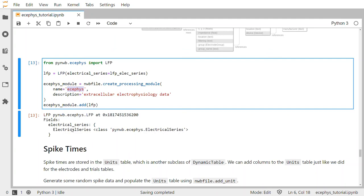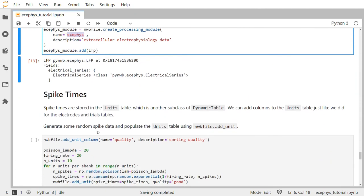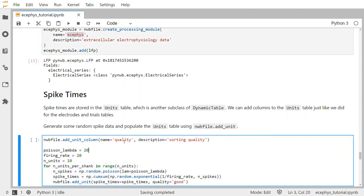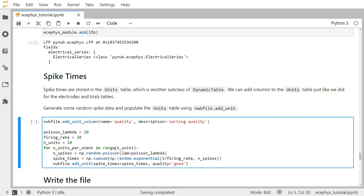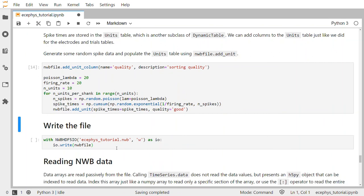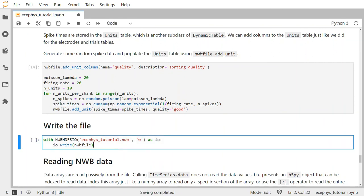Next, we'll add spike times to the NWB file. Spike times are stored in the units table, which is another subclass of dynamic table. Just like for the electrodes table and the trials table, we can add custom columns to the units table to specify any special user-defined information associated with each unit. Here we'll generate some random spike data and populate the units table using the add_unit method. We'll add a unit column called quality to capture the sorting quality of each unit, then run through a for loop to add 10 units with random spike times. Then we write the file using NWBHDF5IO with W for write mode.